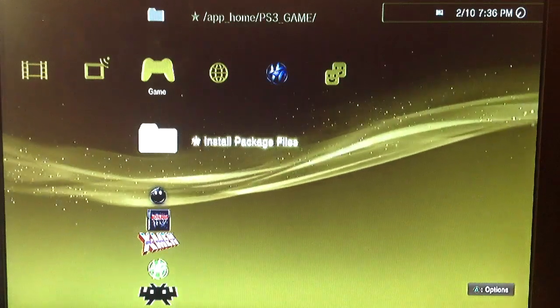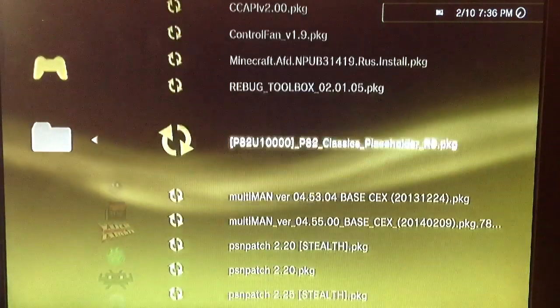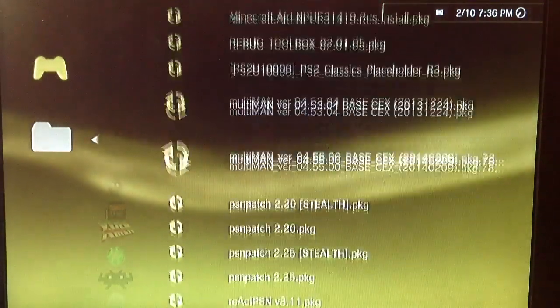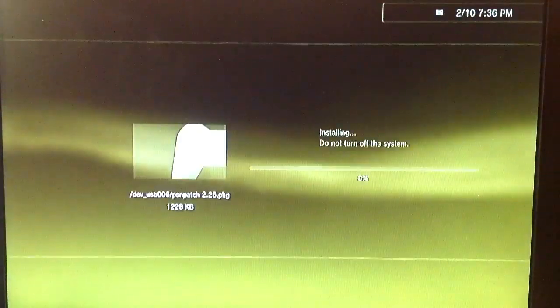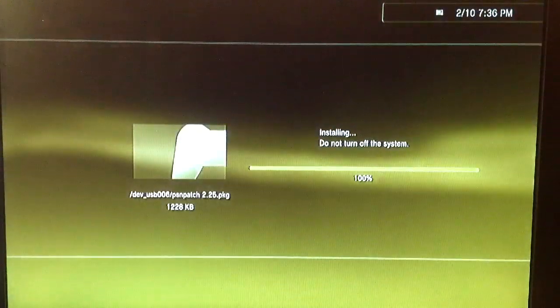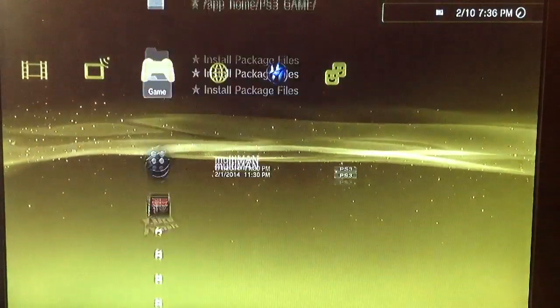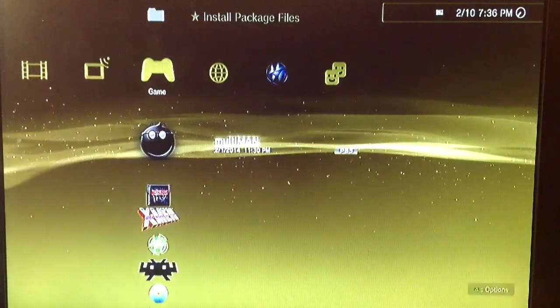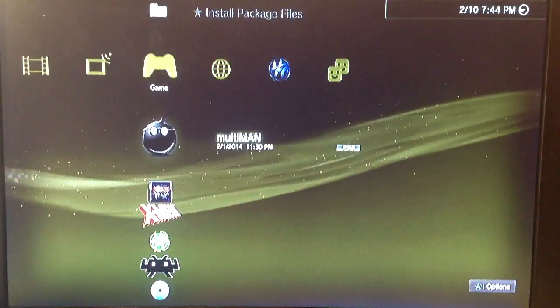This is a quick tutorial on how to get online with the latest 4.55 PSN update. First thing to do is install the latest PSN patch 2.25, and then we're going to use the spoof to spoof our firmware to 4.55.